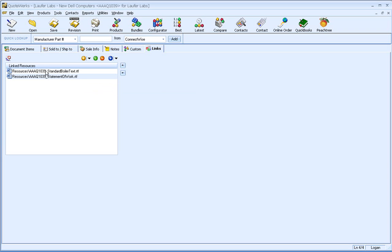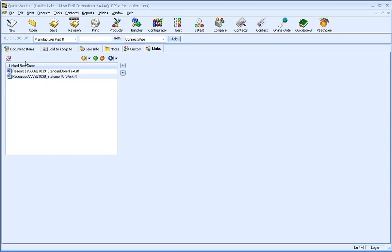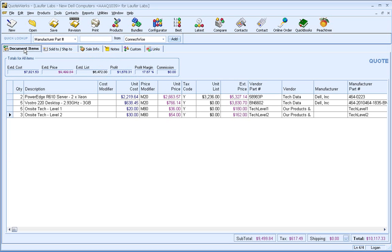And you'll notice that each one of these documents are prefixed with the quote number. So that way, I know that this standard boilerplate and statement of work is specific to this quote, or in this case, the proposal. Alright. So basically, now we're ready to go. We're ready to create this as a proposal.